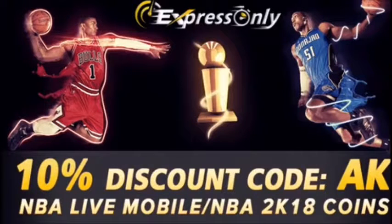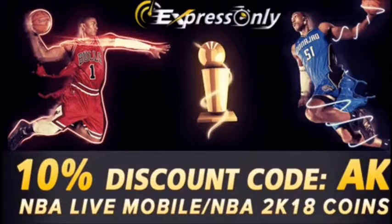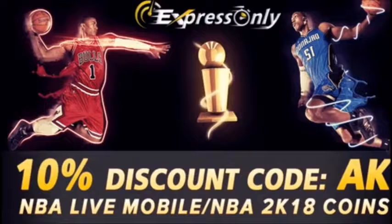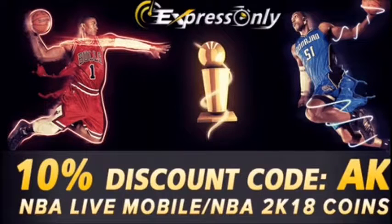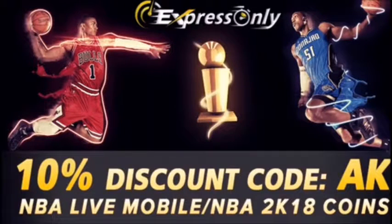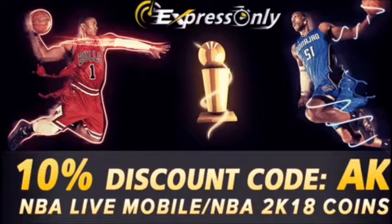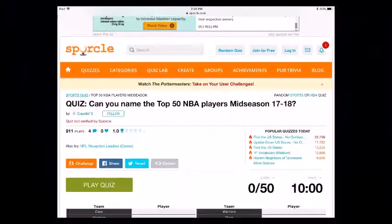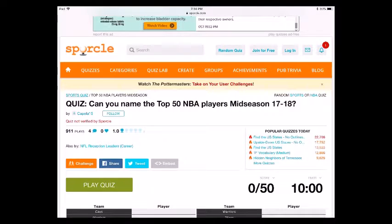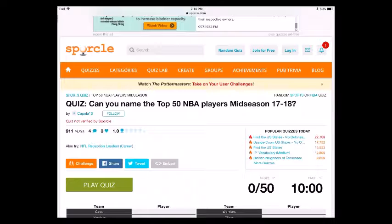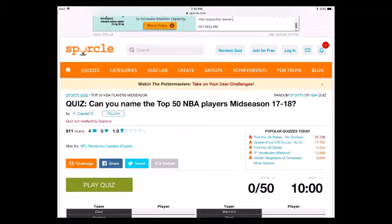If you guys are looking to buy cheap, fast, and reliable NBA Live Mobile and NBA 2K coins, check out my sponsor ExpressOnly.com and use my code AK for 10% off your next purchase. Hey guys, welcome back to AK's channel and today I'm back with another video.